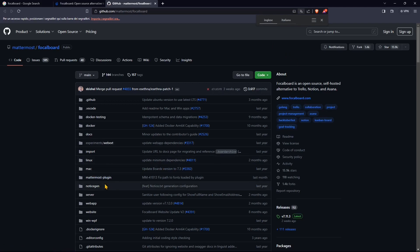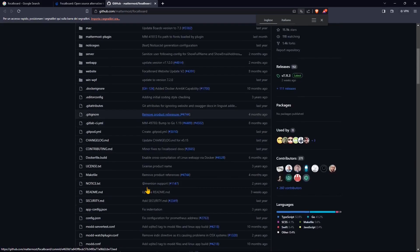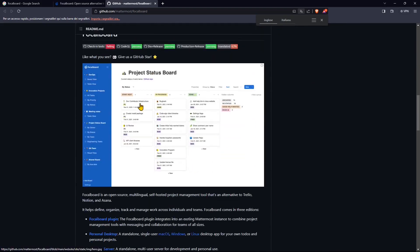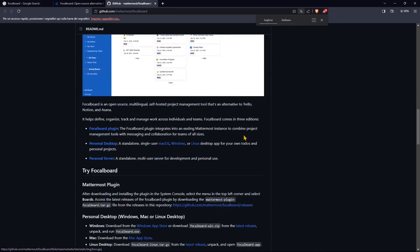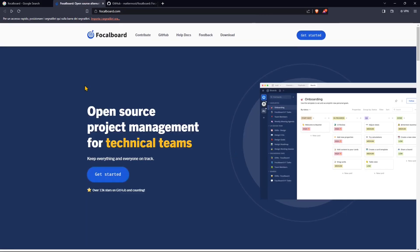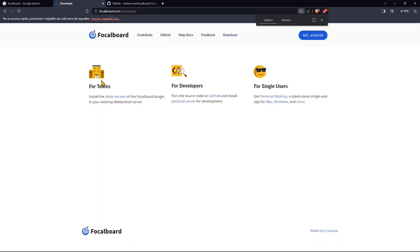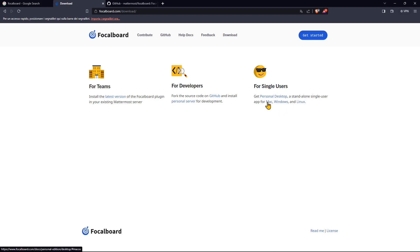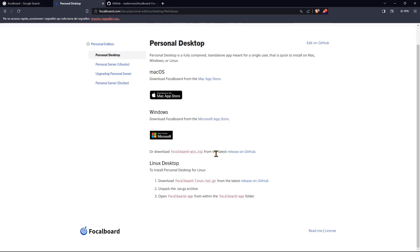So this is the GitHub page where again, you have all the information, the source files and the source code and everything. So if you're interested in that, you can find everything in there. So we're going to go to download and download the package app so we can use it for teams or for single users. I'm going to use the single user version right here just to show you overall how it looks, how it works.